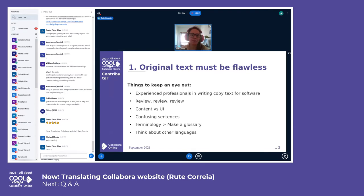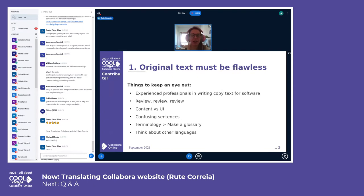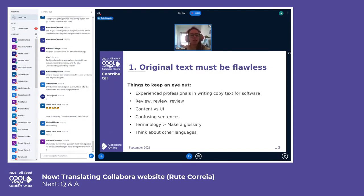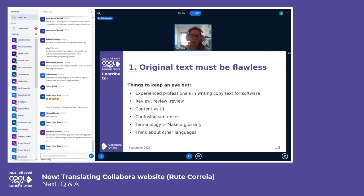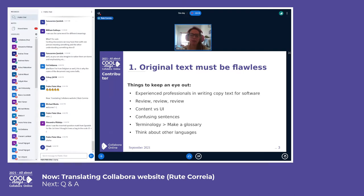Don't just get your marketing guys writing the copy text for software. For a website, you have UI text and you have content text, and those are very different. Review, review, review — not only get someone to write the text, get someone else to review it. When you work on text for a really long time, you start missing typos, mistakes, and confusing sentences. Whenever possible, get a native speaker to review — being fluent and being a native speaker is different.